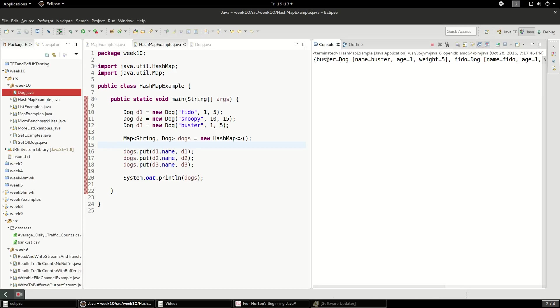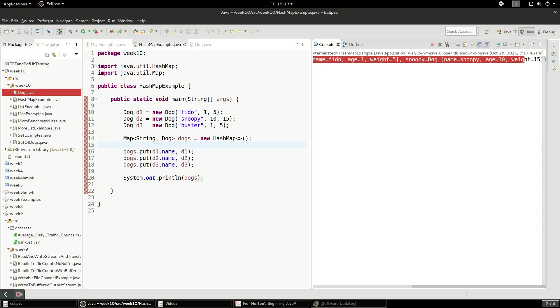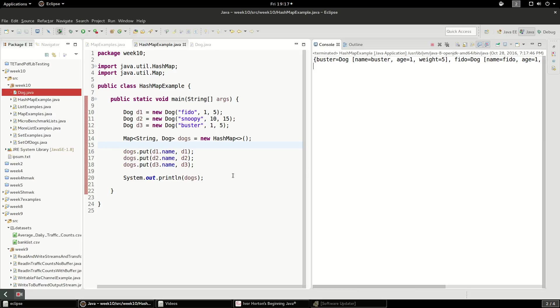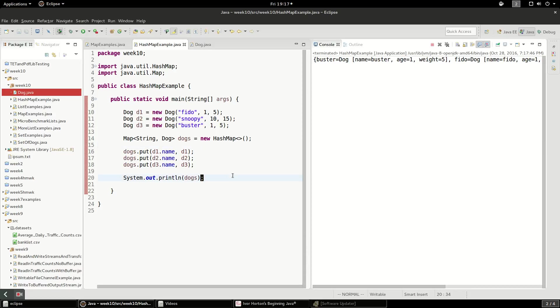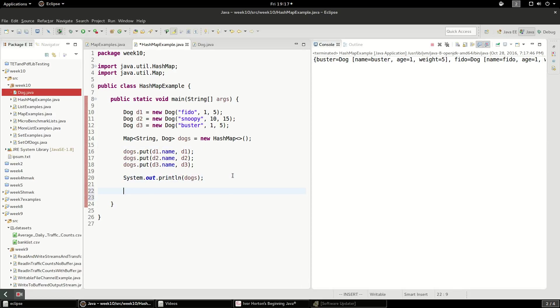Yeah, so the first one is Buster. That's the key. And then the name of Buster, it has these other attributes. So what we've done here, we've created a data structure that the hash code is based on the name.